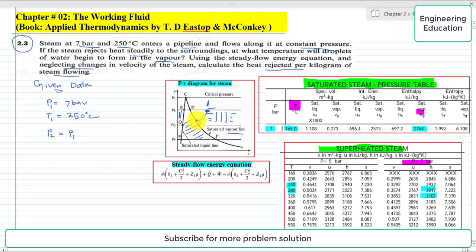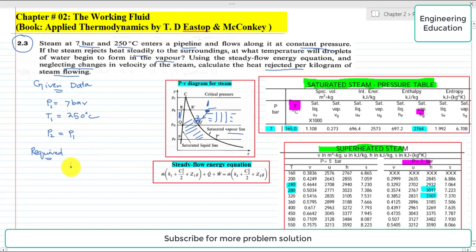At this state, suppose state 2, from state 1 to state 2 this is the heat rejection process, and we will find the heat rejection per kilogram of steam. Initially we find the temperature at state 2, which is the saturation temperature. So what is required: first, the saturation temperature, and second, the heat rejection per kilogram of steam flowing, that is Q.